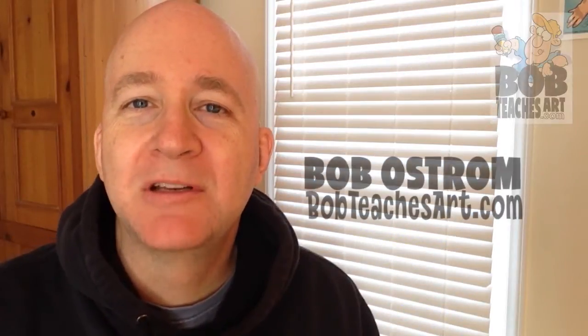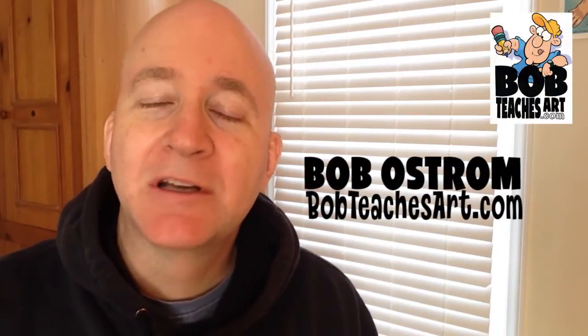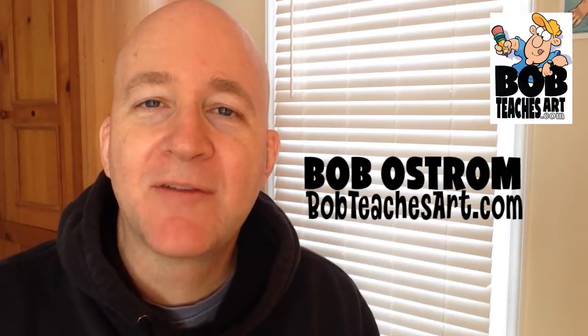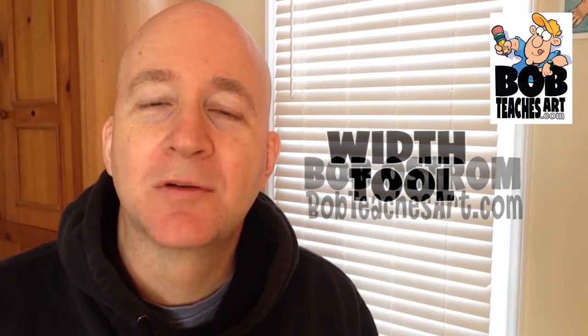Hey Bob Ostrom here from BobTeachesArt.com. Today I wanted to take a quick look at one of my favorite tools in Illustrator and that is the width tool.